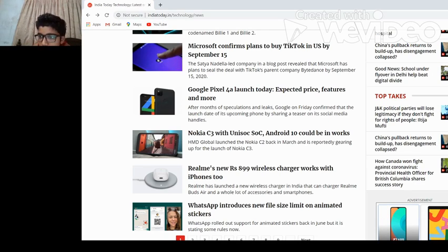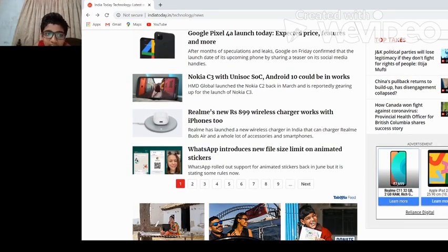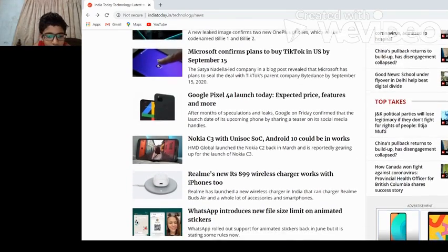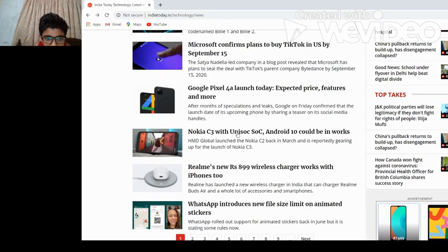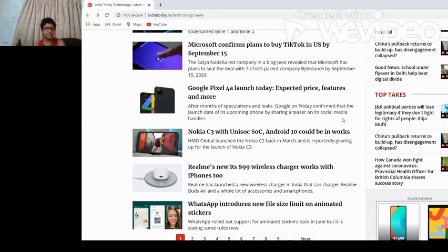Nokia C3 with Unisoc Android 10 could be in the works. So Nokia C3 is releasing.